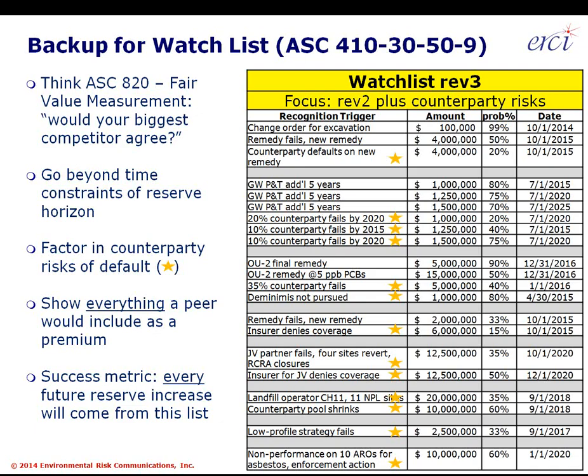The watch list has four columns: a recognition trigger — what has to happen in terms of a recognition benchmark or obligating event, very specifically stated; an amount at risk, a future reserve increase the organization will have to recognize; the probability this will even occur; and a date by which we expect this recognition trigger to occur. When these things happen, it will be time to take something off the watch list and put it onto the reserve at the value stated in the amount column.